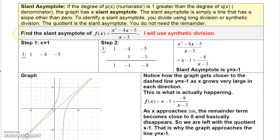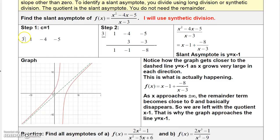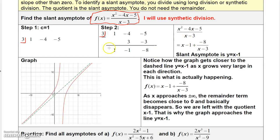Now let's move on to slant asymptotes. If the degree of the numerator is one greater than the degree of the denominator, then the graph has a slant asymptote — simply a line with a slope other than zero. To identify it, use long division or synthetic division. For this function, I'll divide x minus 3 into the numerator using synthetic division. I put three here, bring the one down, three times one is three, add to negative four to get negative one, then three times negative one is negative three, add to negative five to get negative eight. The quotient is x minus 1.